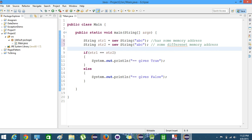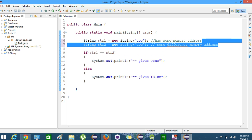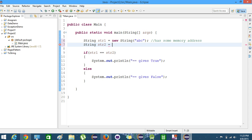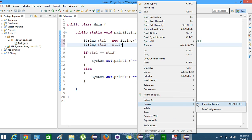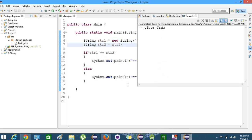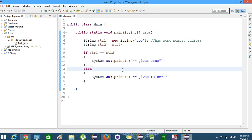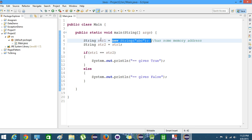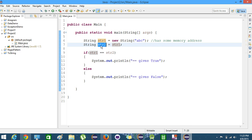Let's try another thing. We will delete str2's new string and instead assign str2 = str1. We have just one object and we pass the reference of it into str2. Now let's run it. We get true because we have one object — the new string 'abc' — and both str1 and str2 point to the same object, hence the same memory location. That's why the if condition is satisfied.